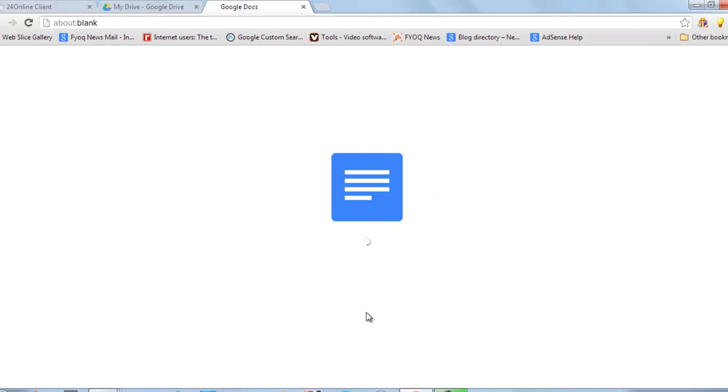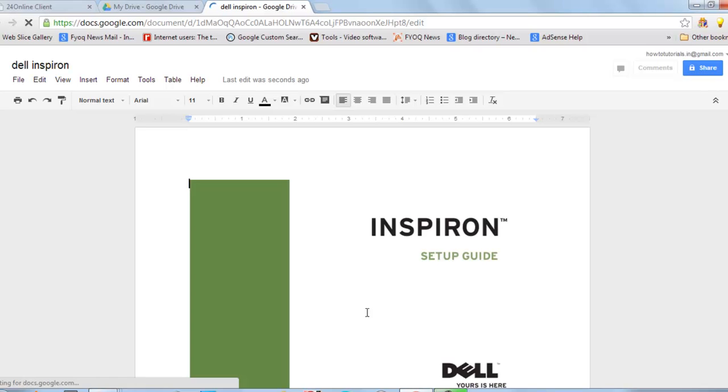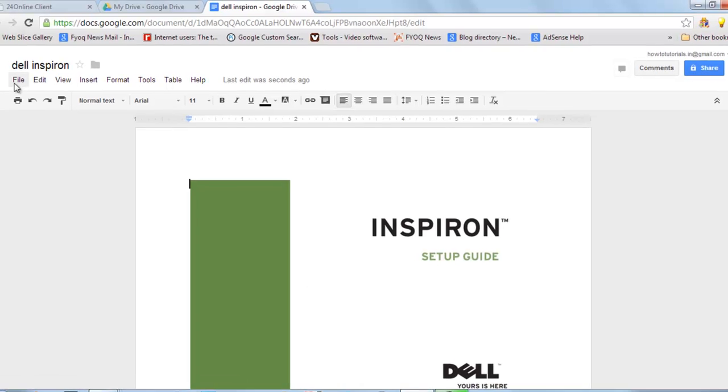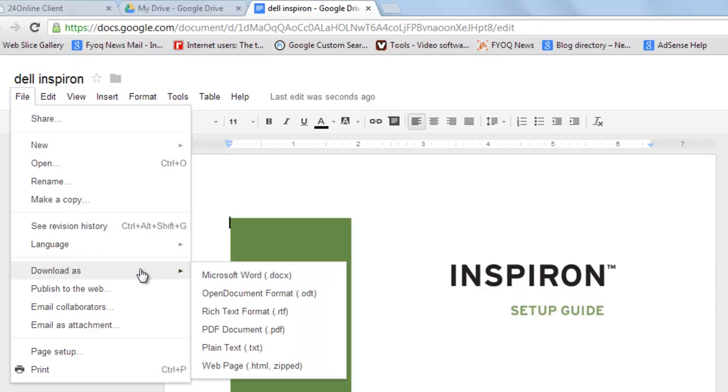You can see this PDF file is converted into Google Docs. Now just go to file. Download as Microsoft Word format .docs.